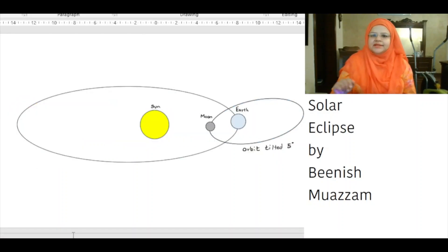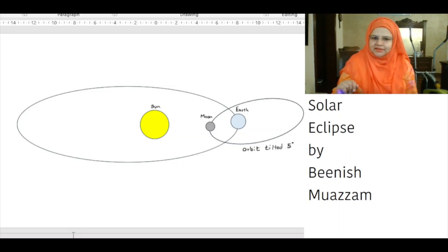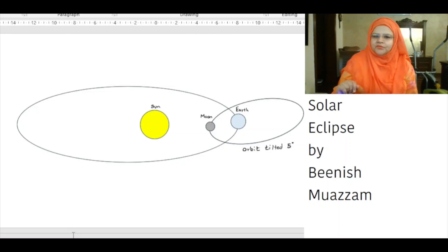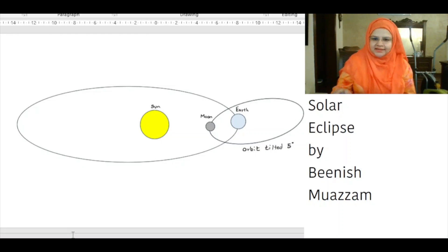Even though the sun is about 400 times bigger than the moon, it is also about 400 times farther away. This makes the sun and moon appear almost exactly the same size in the sky.